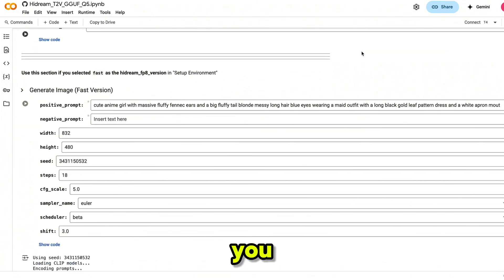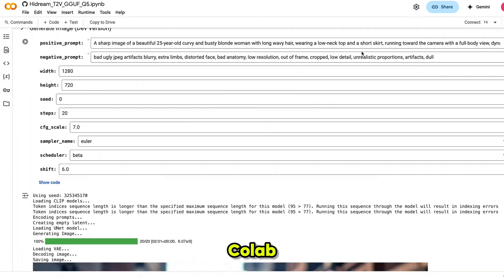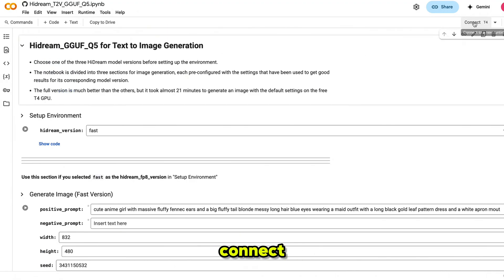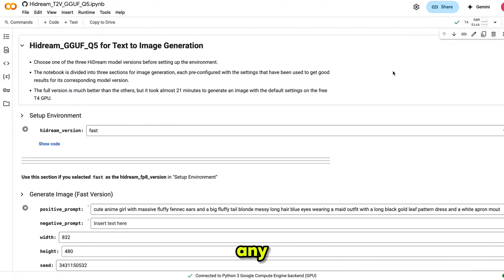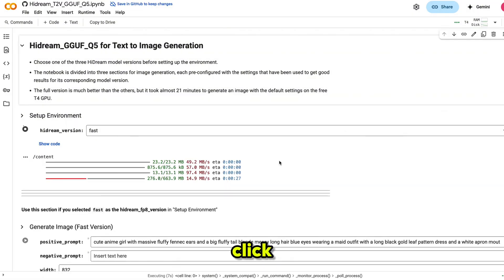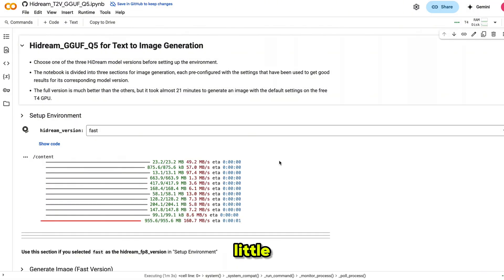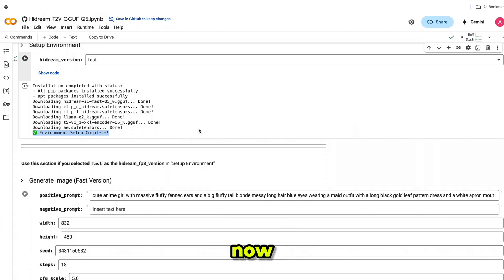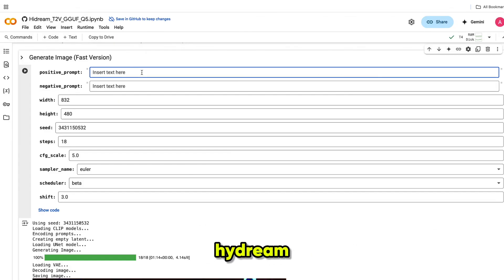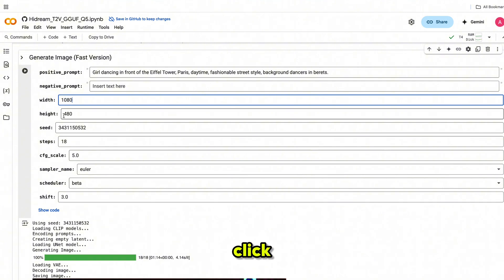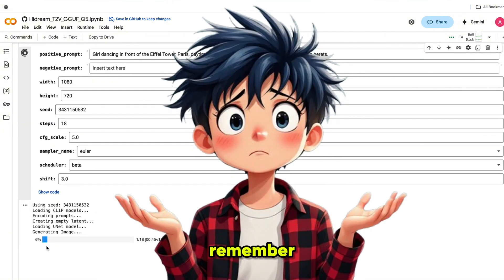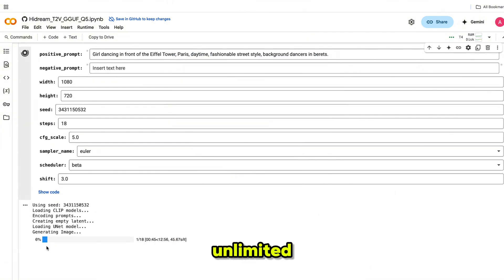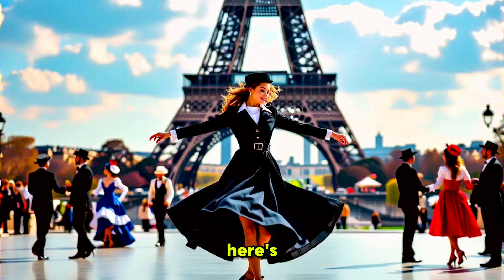The best part? You don't need a high-end GPU — you can run it easily on Google Colab for free. After opening HyDream, click on Connect, then choose the Fast option or any other available option. Click on Run — the setup will begin, it may take a little time so be patient. Once you see the green checkmark, everything is ready and you can start generating images. Simply copy the prompt and paste it into HyDream, set the aspect ratio, then click Generate. It's completely free and unlimited, so no complaints. And here's the result — it's absolutely amazing.